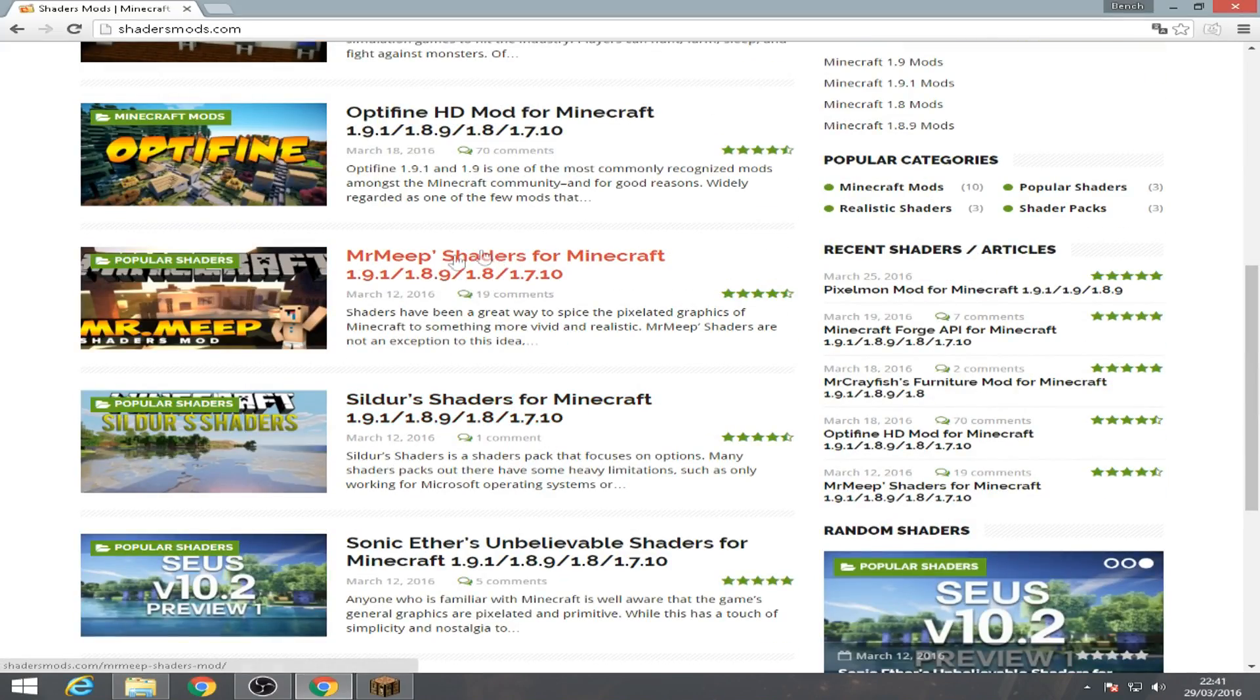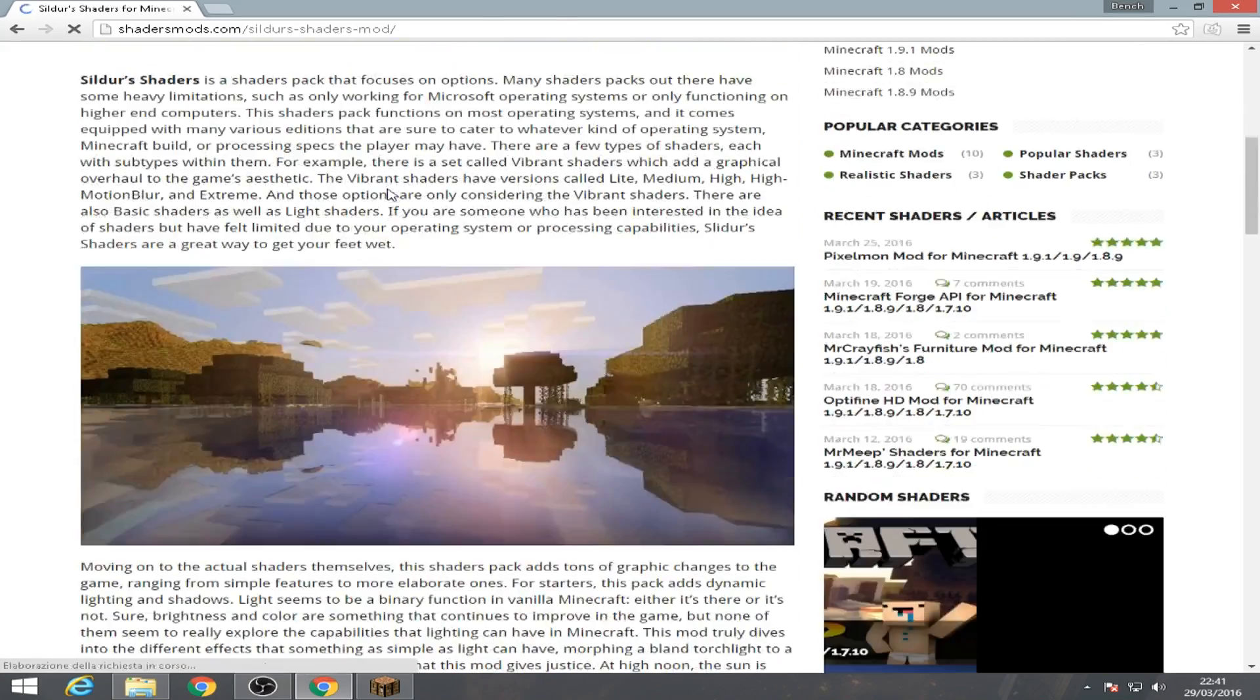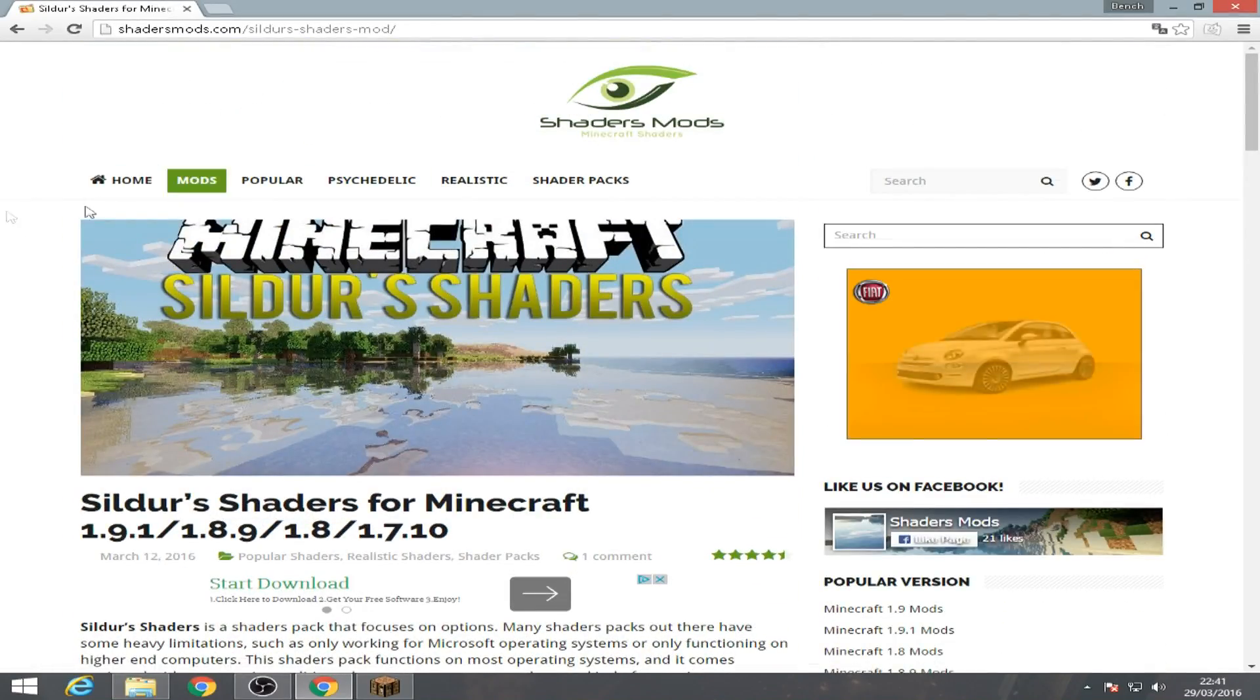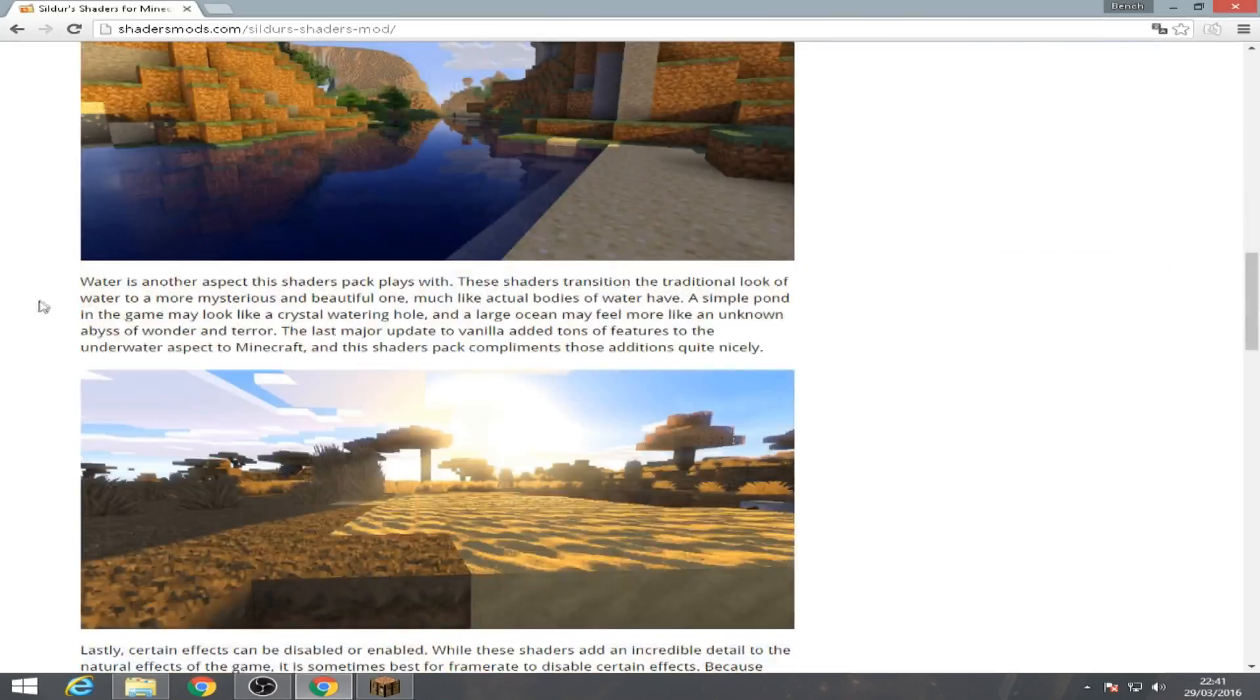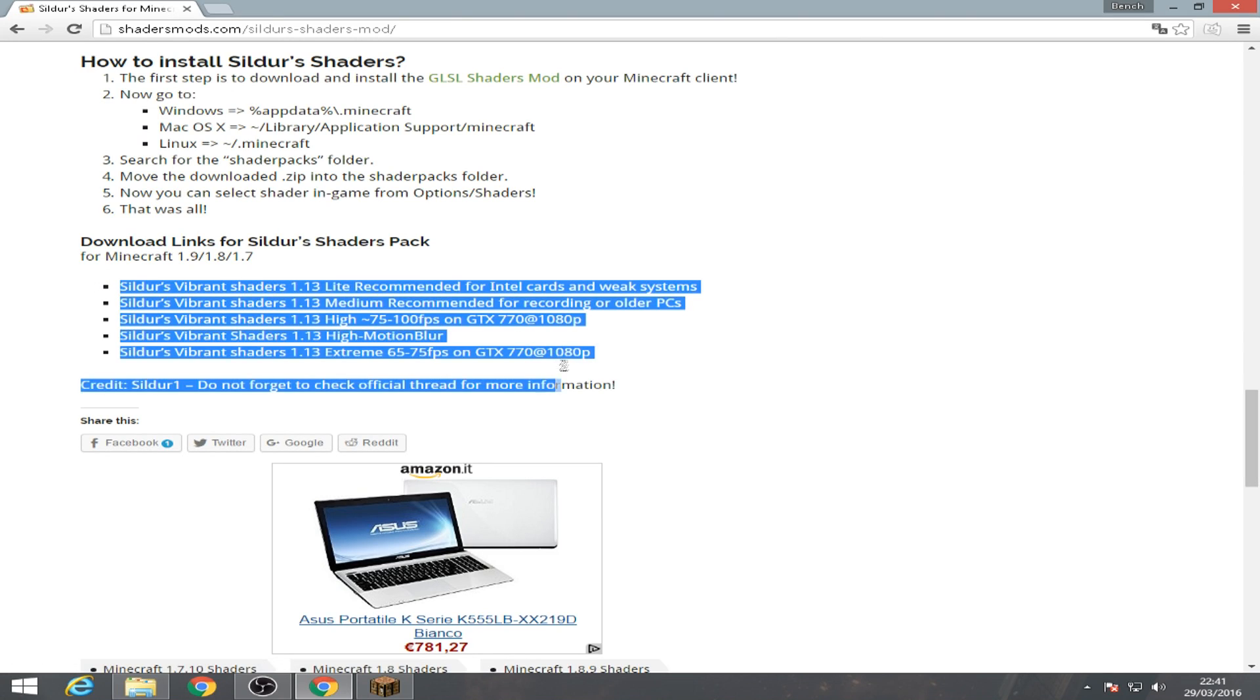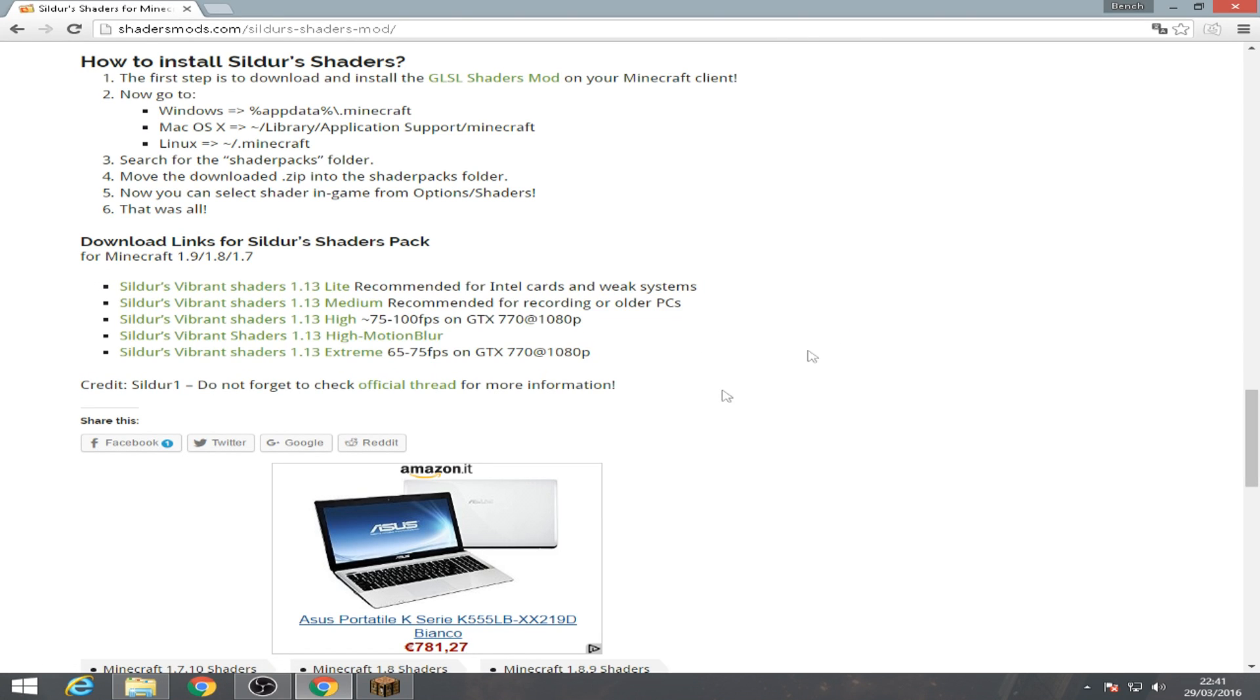I've already downloaded some shaders mods. As you can see, you're gonna click the type of shader mods that you want, scroll down, and you will find the download.